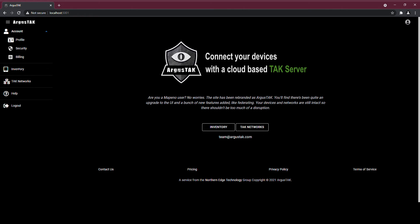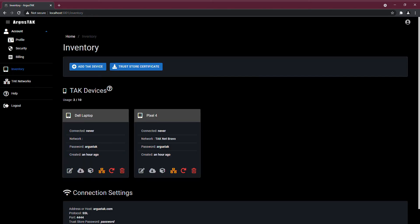The first thing I'm going to show you is your inventory. Now, your inventory basically represents all of your TAC devices. Each device has a unique certificate, and each device can be assigned to a different network.